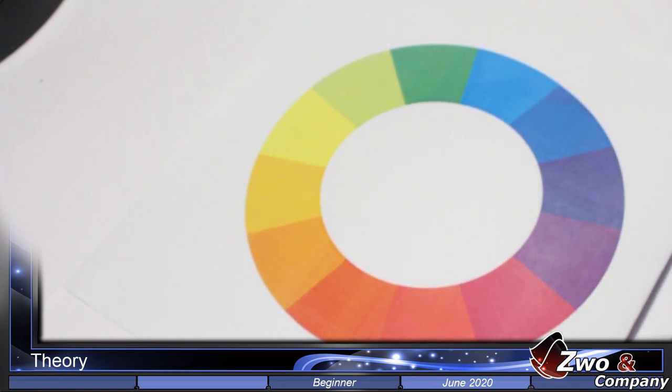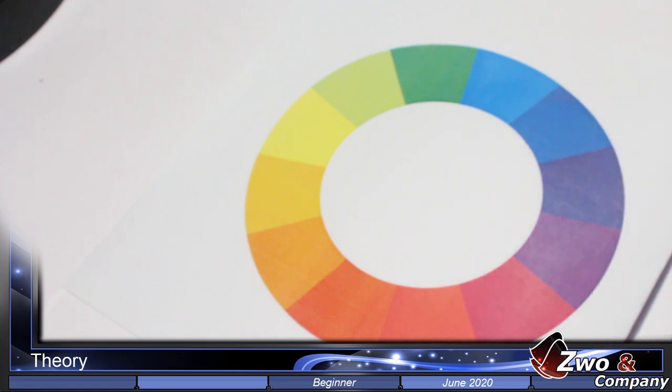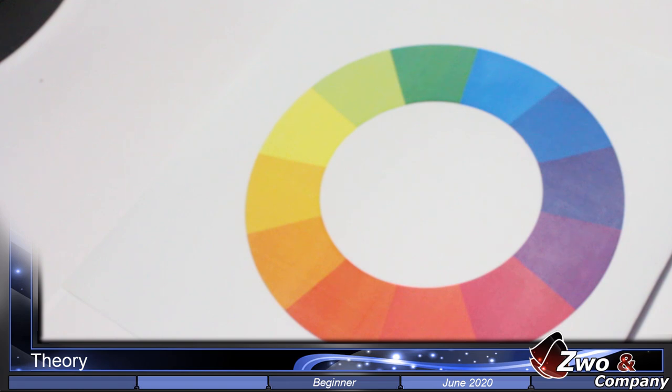Then we have secondary colors that we get from 50% of primary colors, and tertiary colors that we get from 75% of primary colors and 25% of secondary colors.